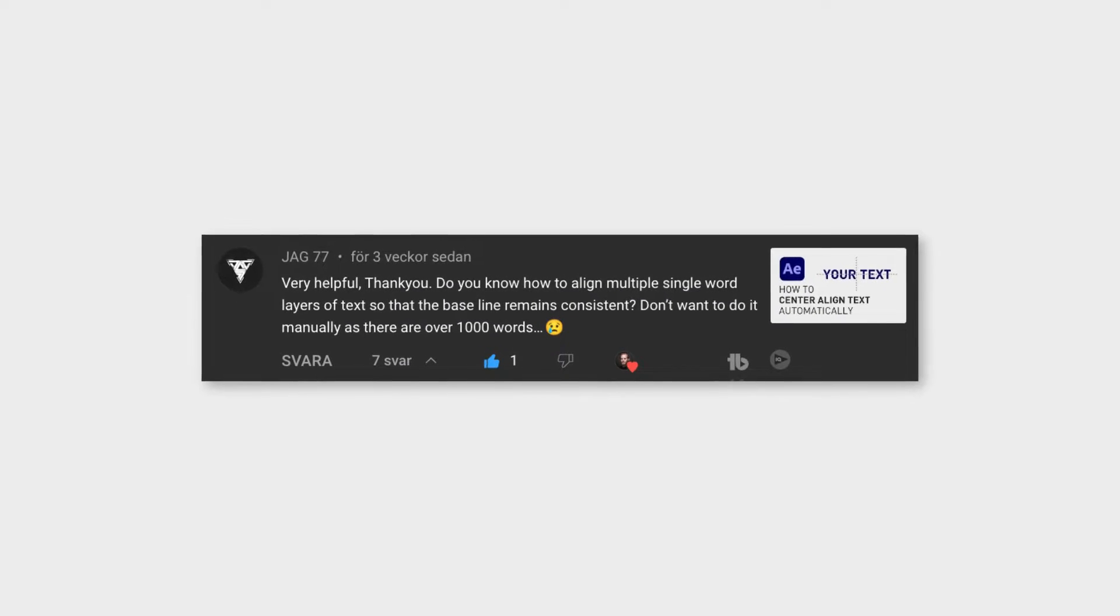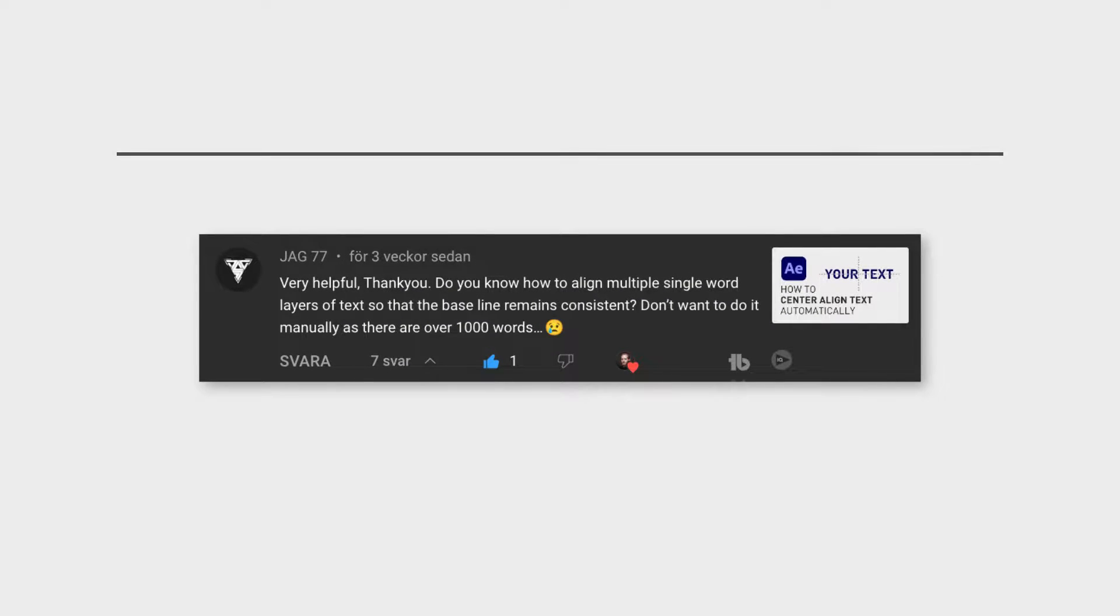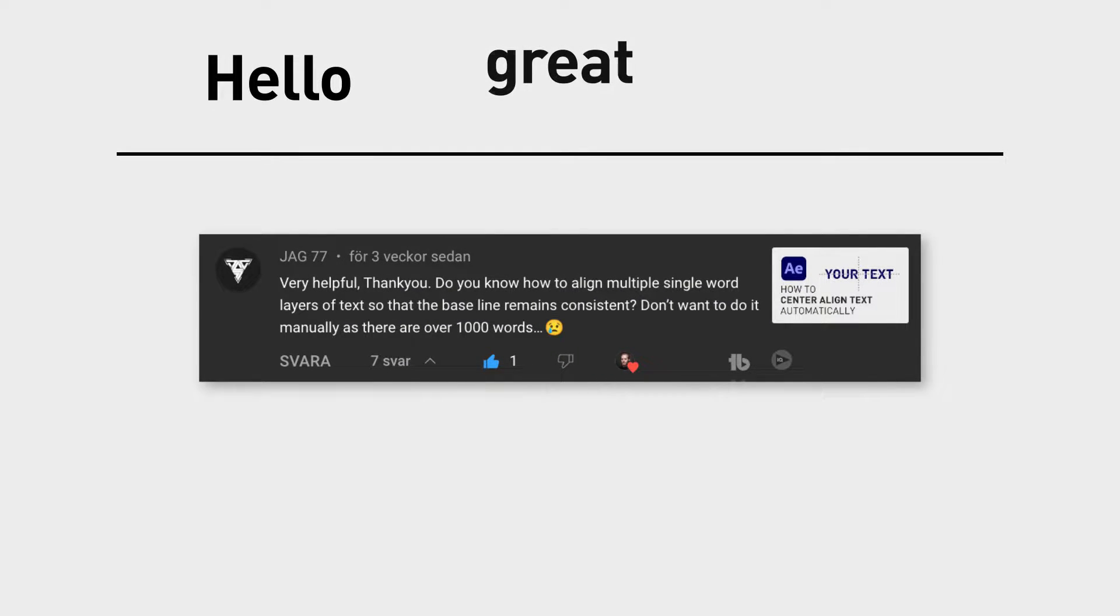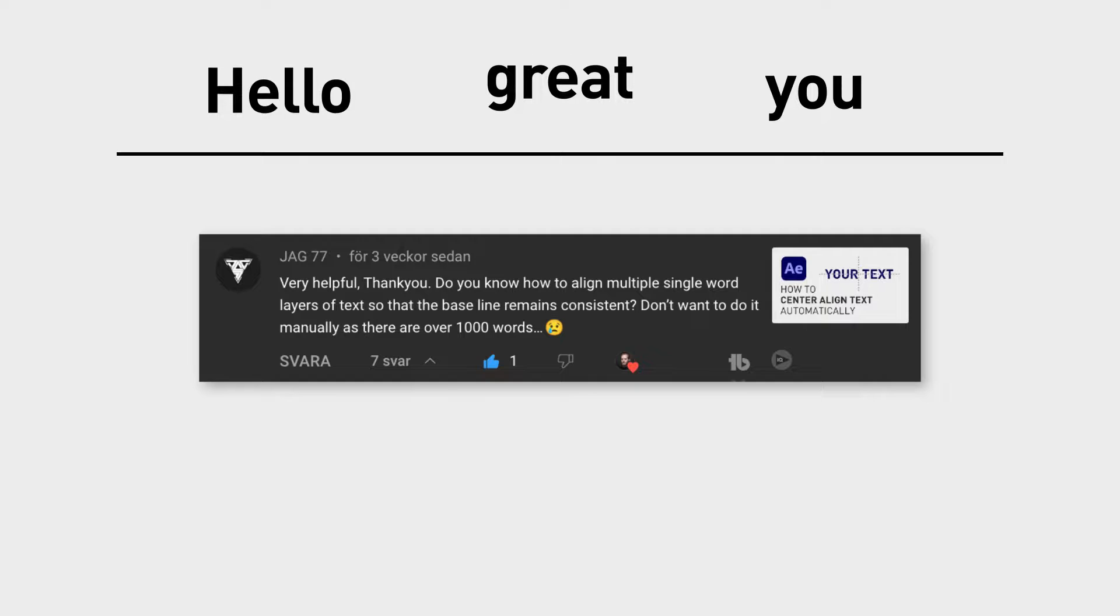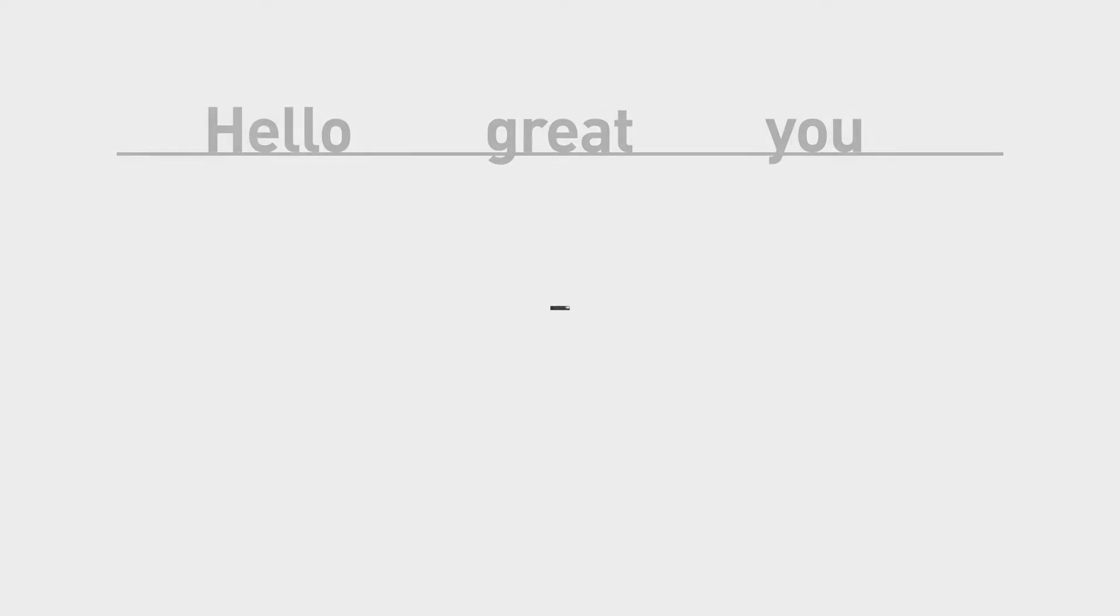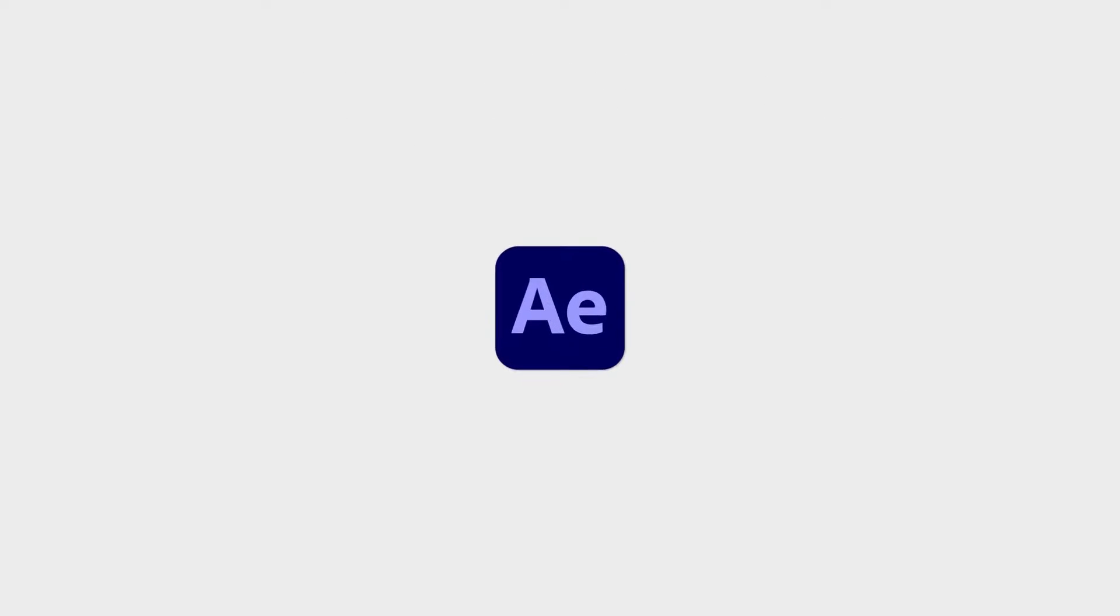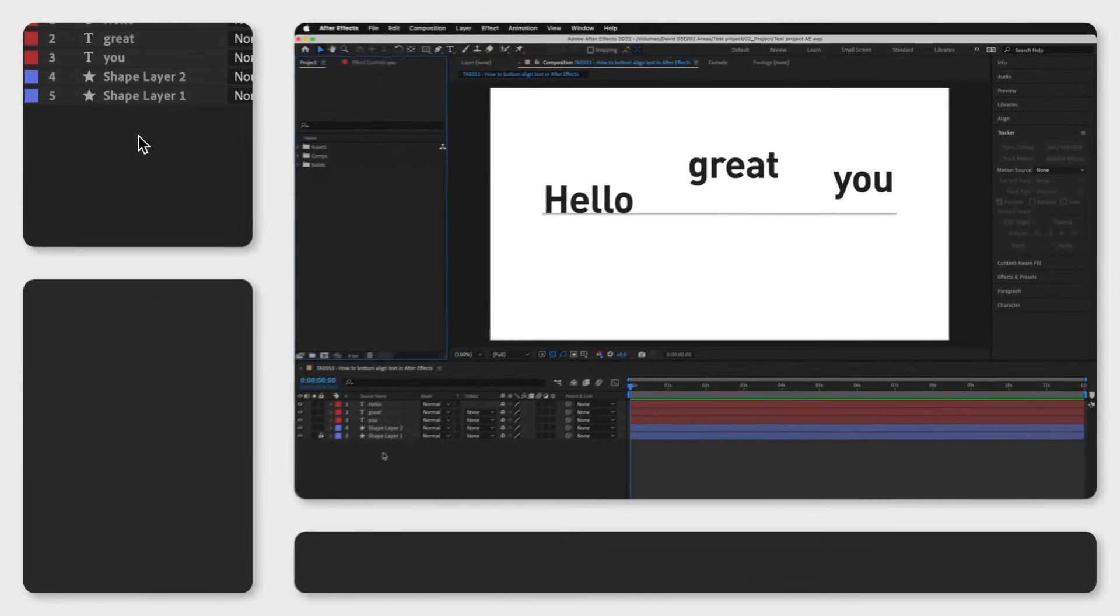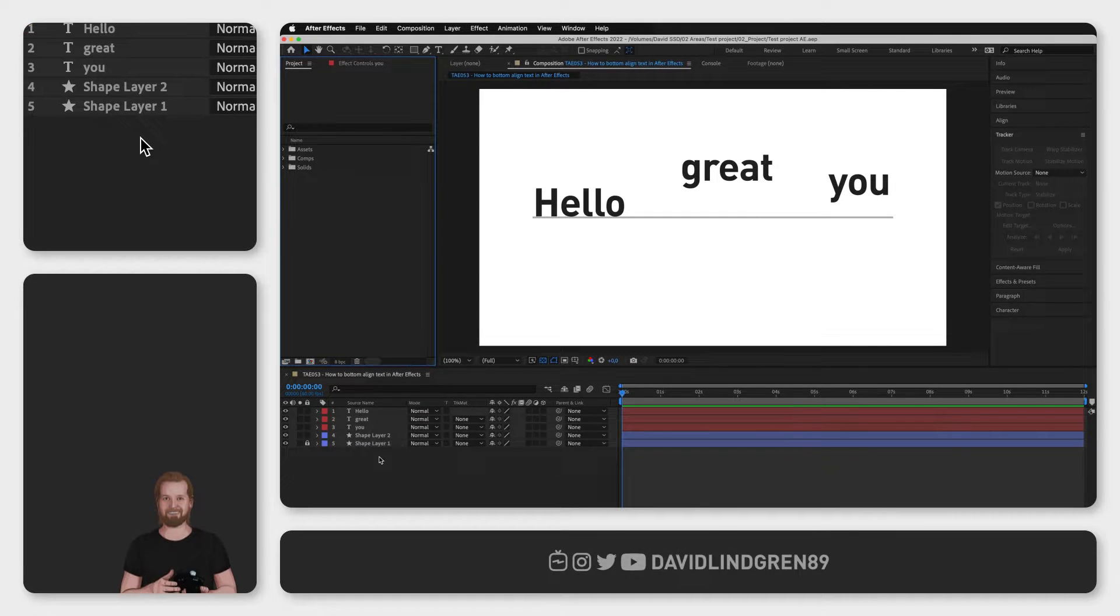I got a question recently about how you can align multiple single word layers of text to the baseline in After Effects, and I wanted to share my answer in this tutorial, so this is how I would do it.